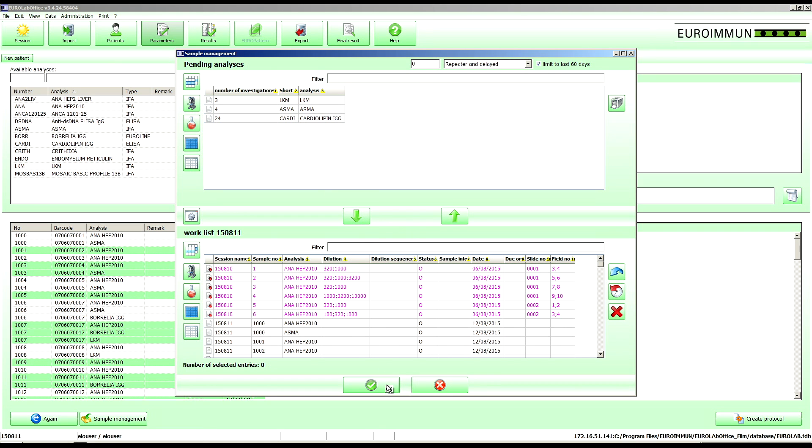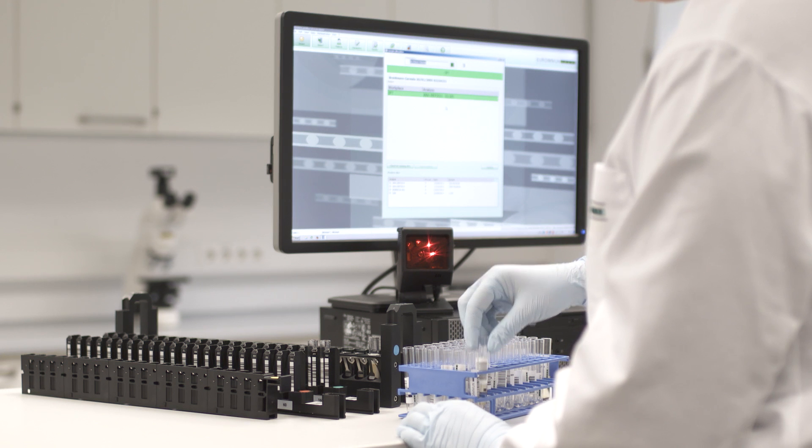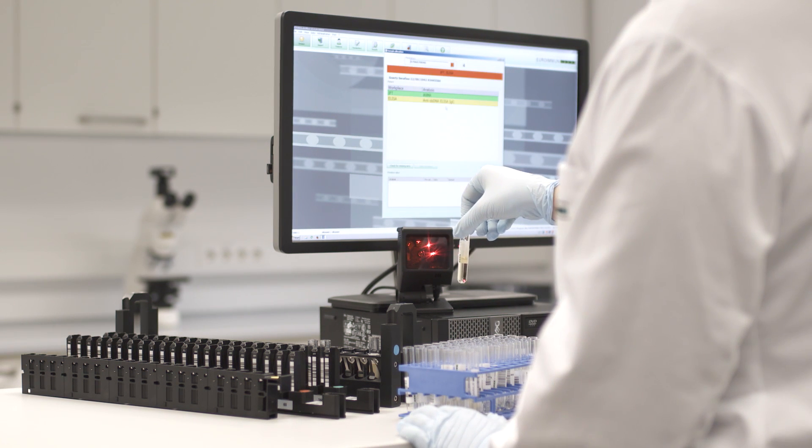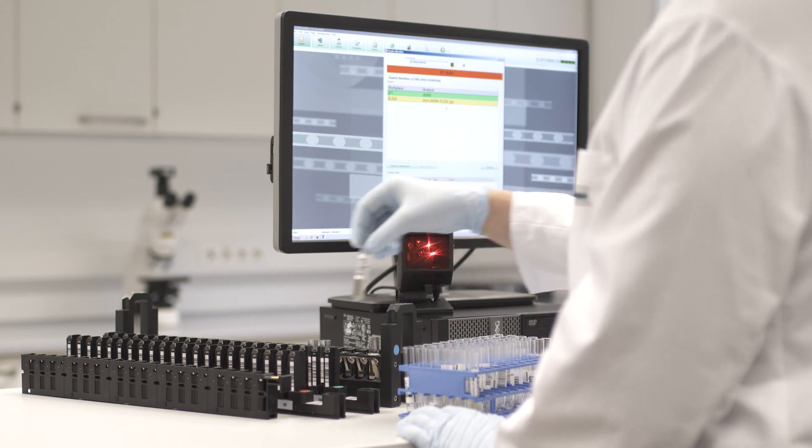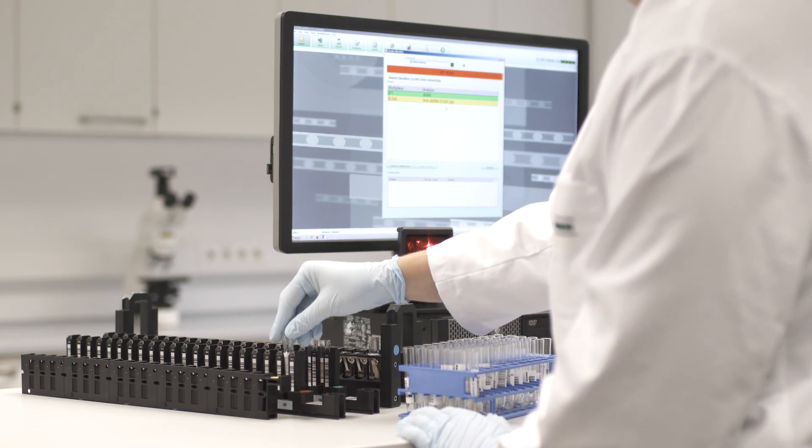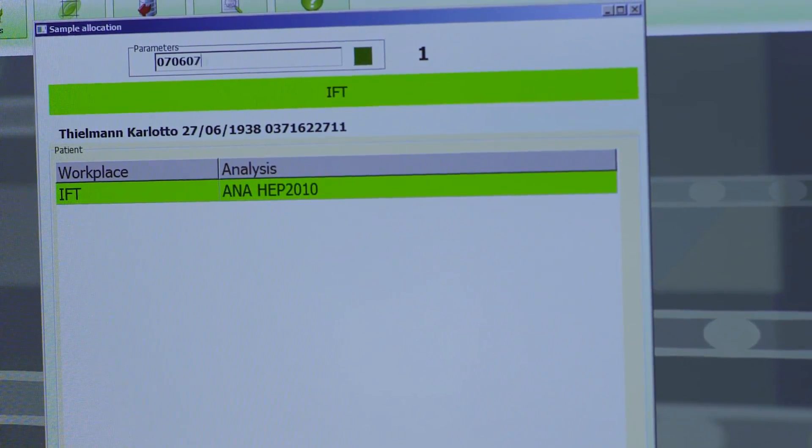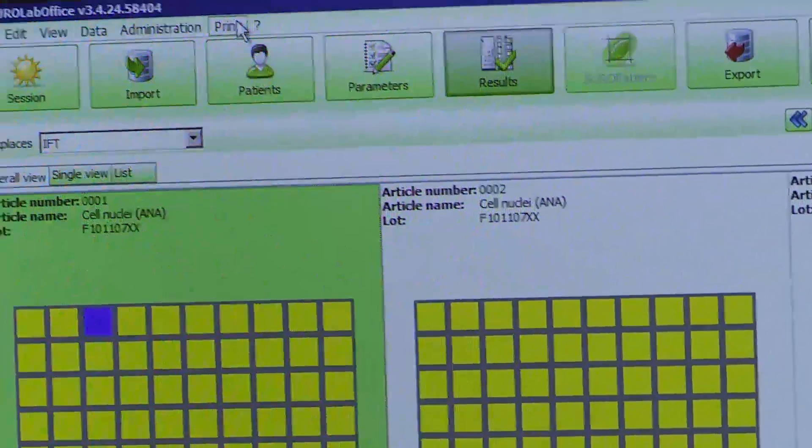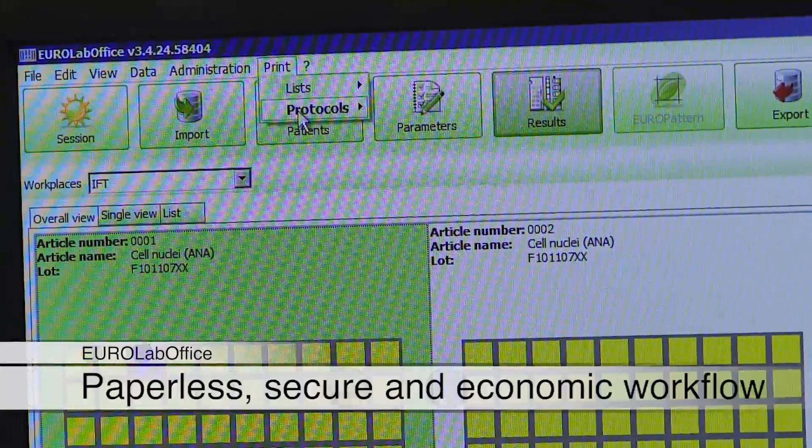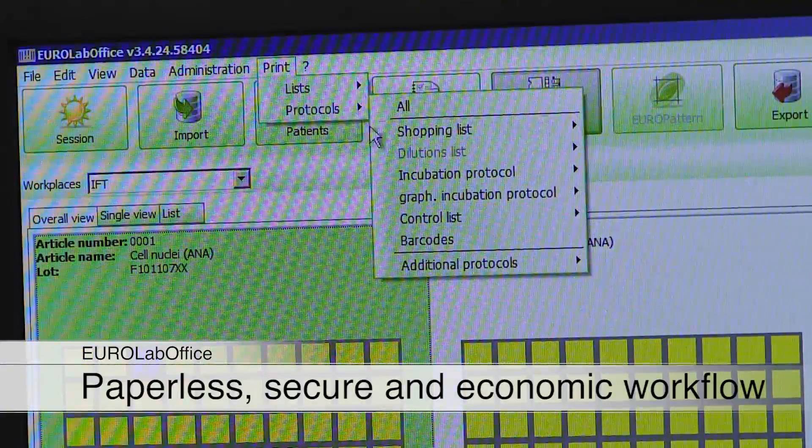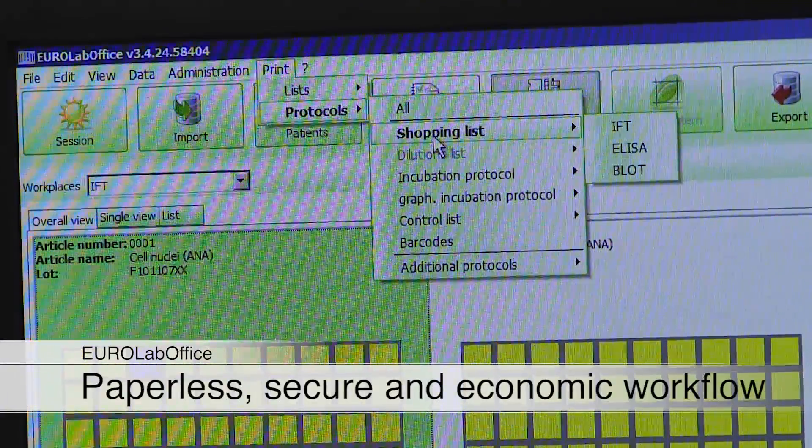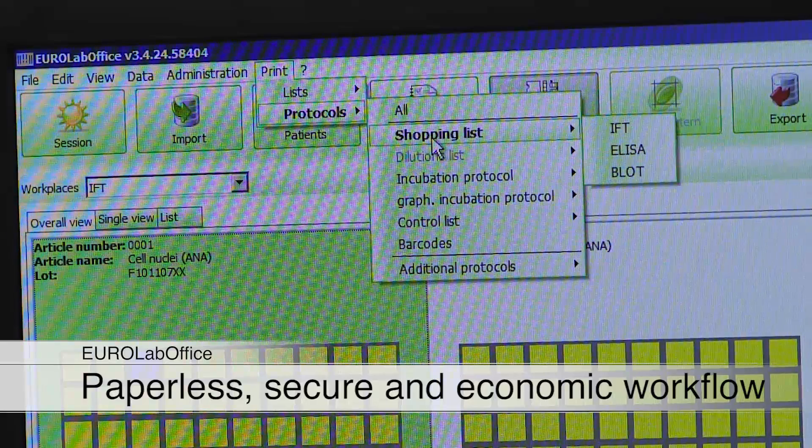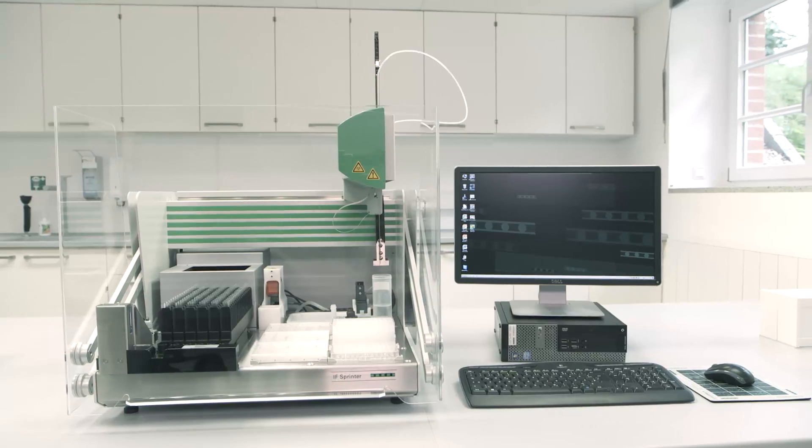Alongside improving efficiency, it increases the integrity of results owing to completely paperless processes, from the requirement to the definitive finding. The automated article selection during the creation of worklists helps minimize the incurring material costs.